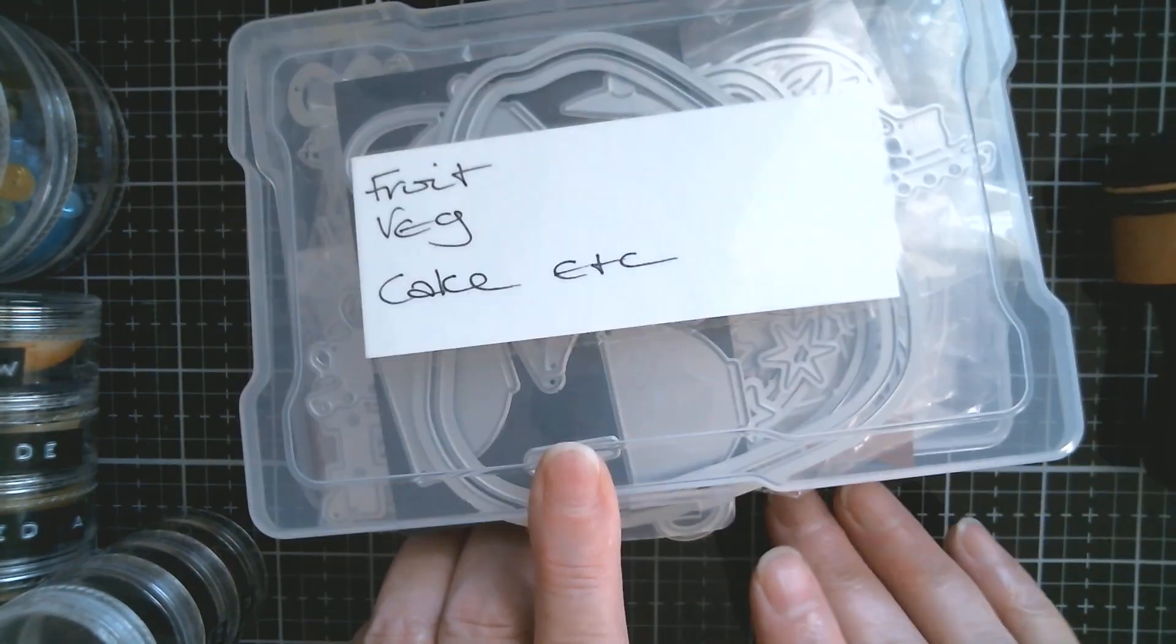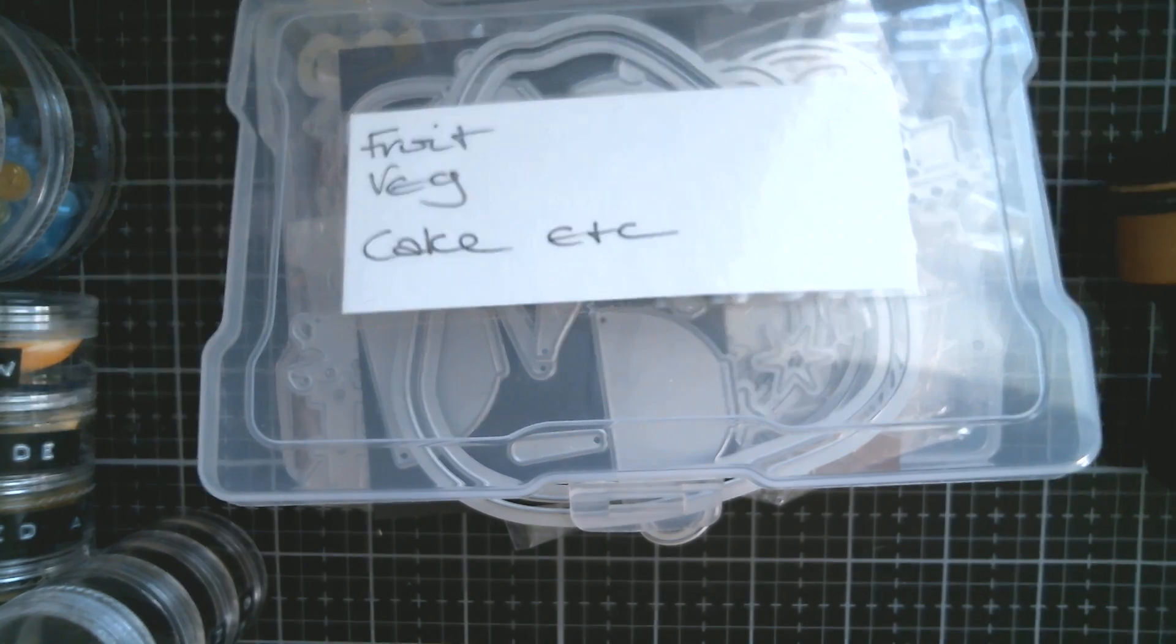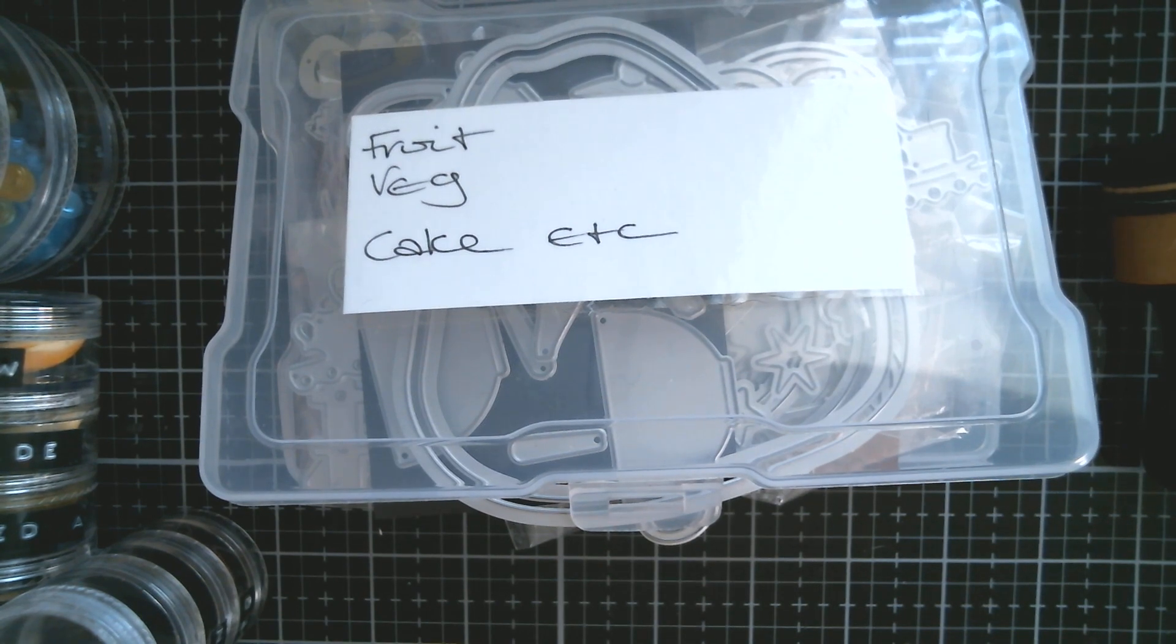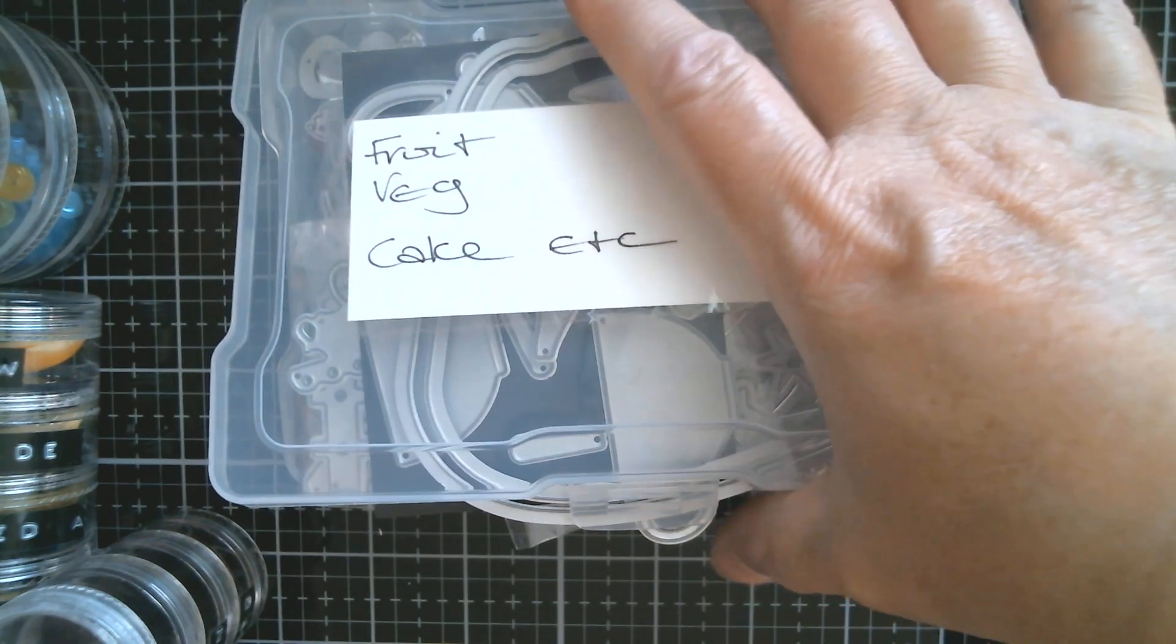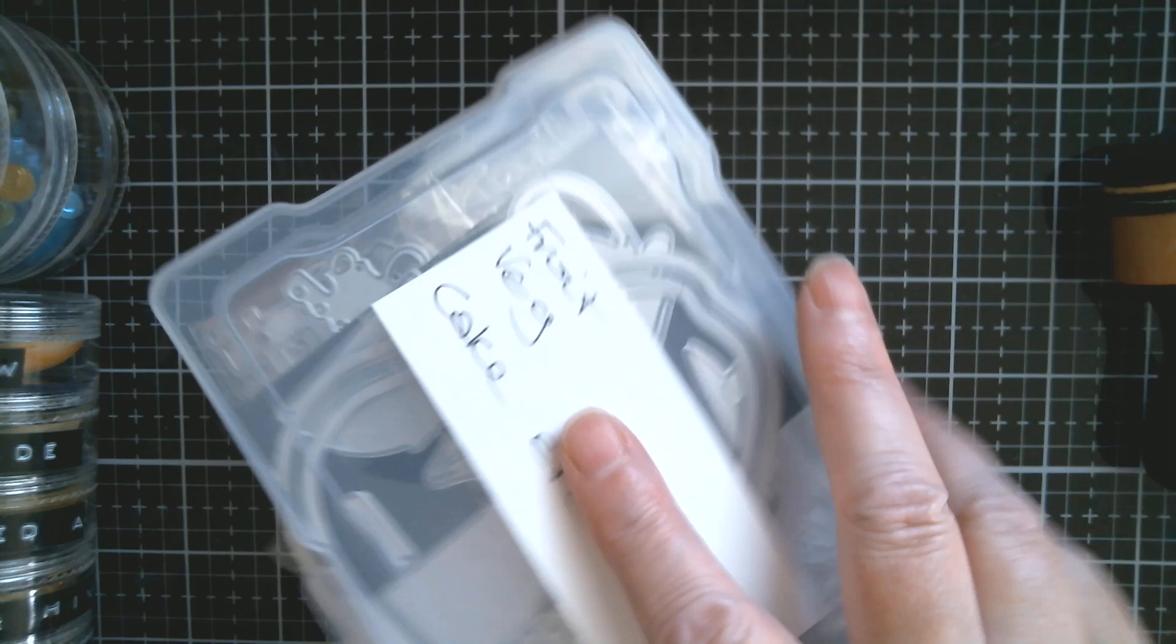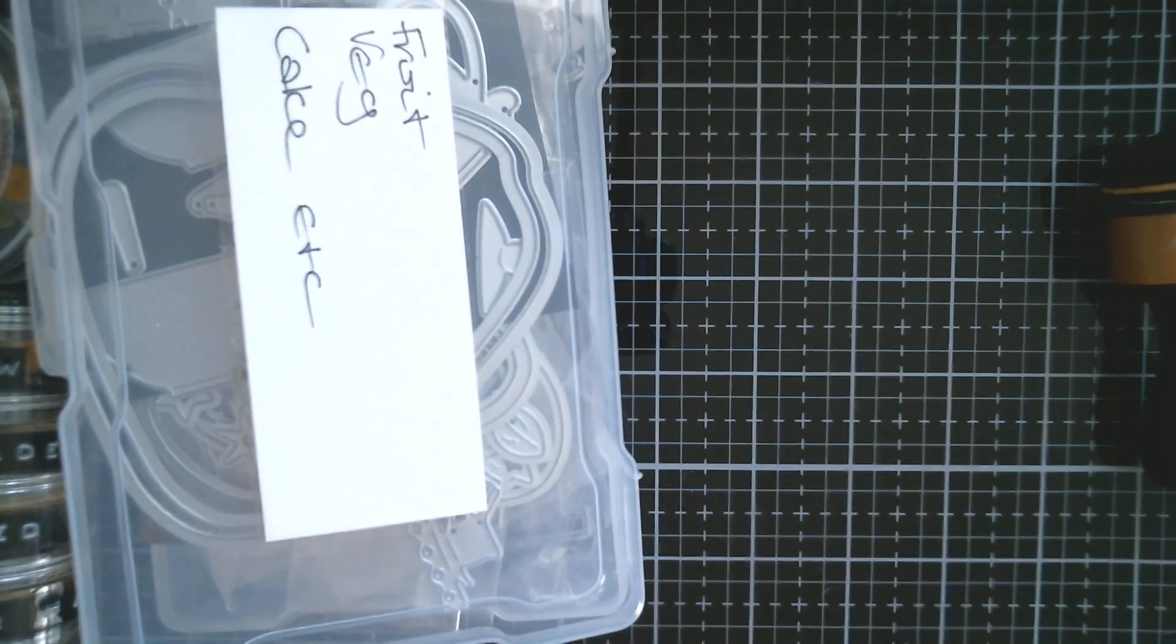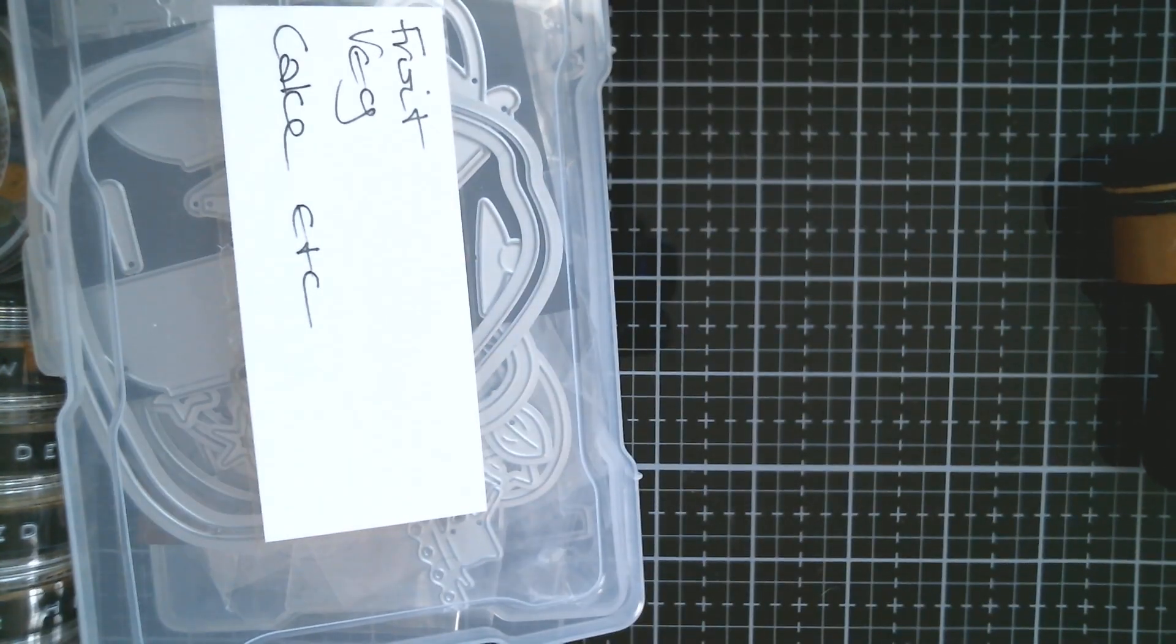So this is one of the photo boxes and I've just explained how I do my big boxes. Now for other things, I will just move that out of the way, I color coordinate.